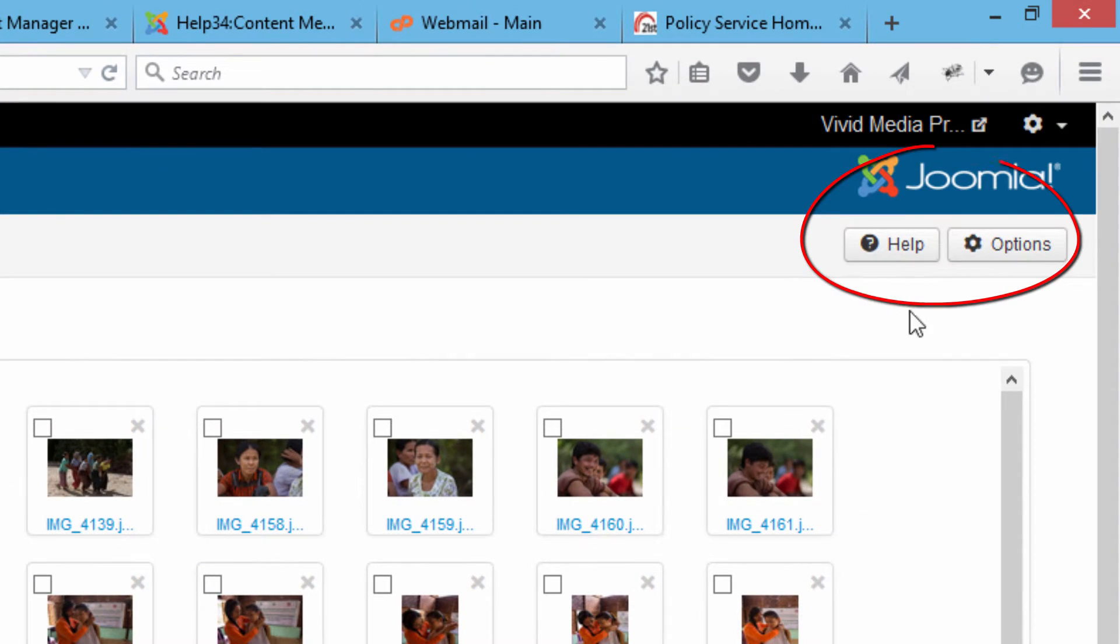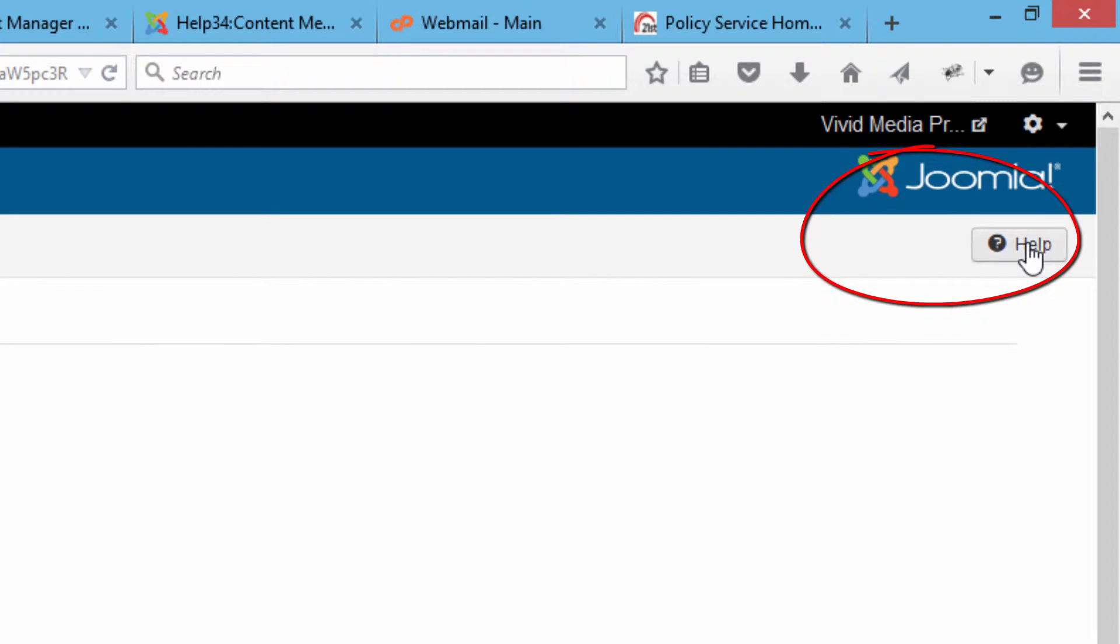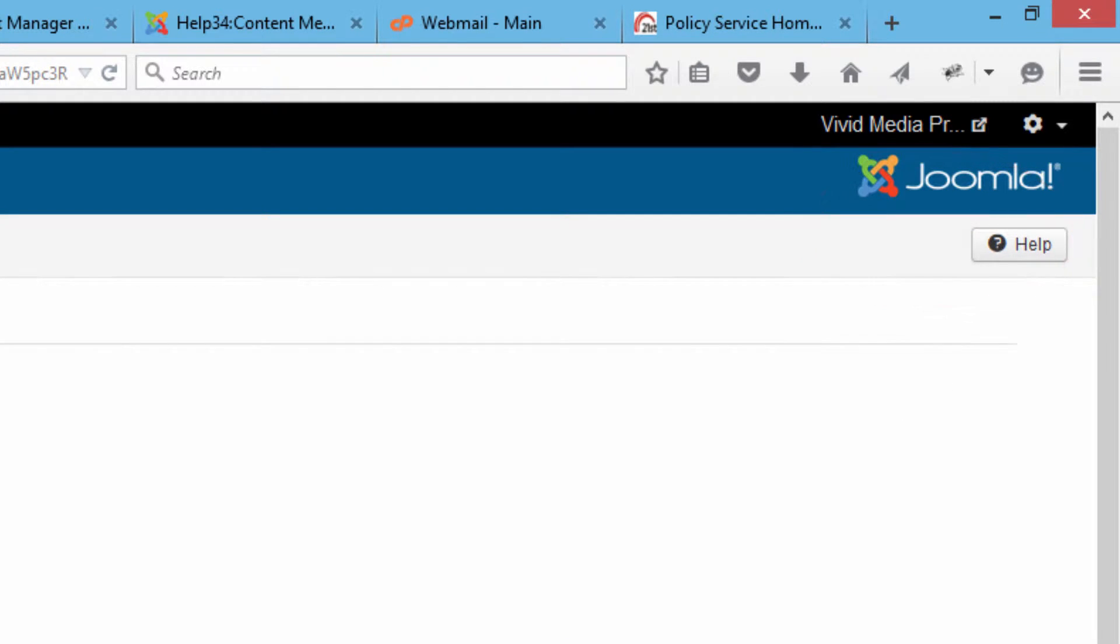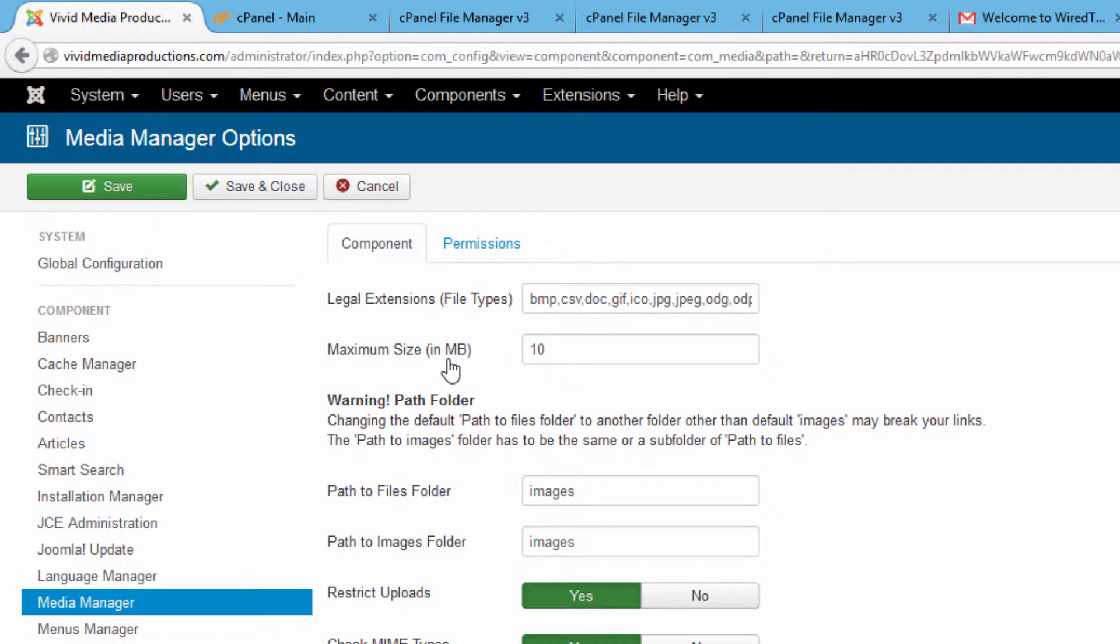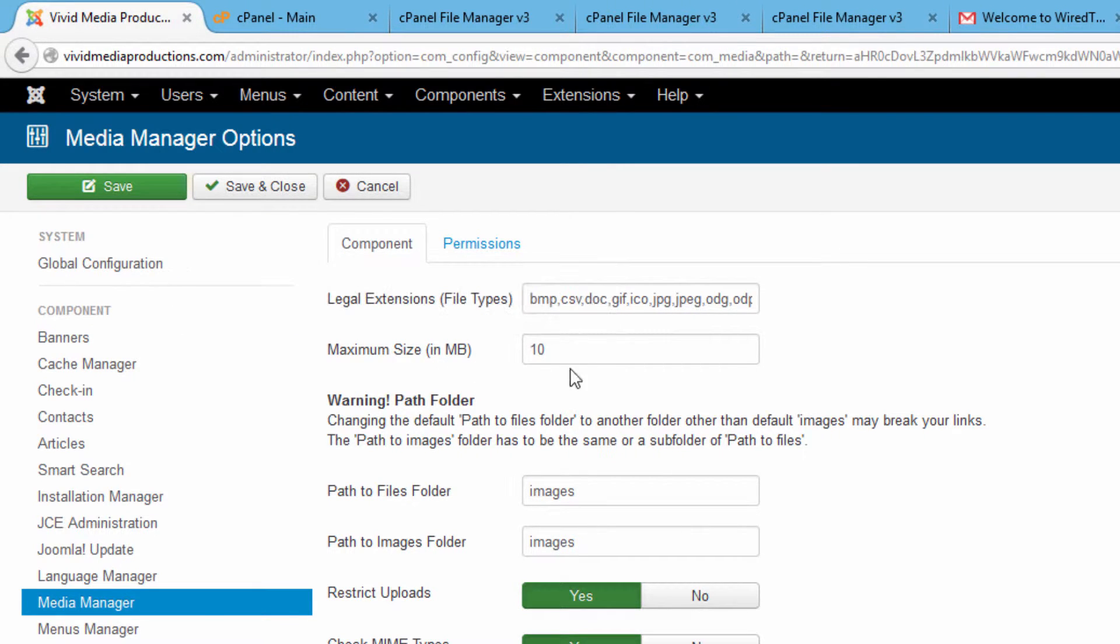Go up to Options over here in the top right hand corner and click on that. You'll see up here that by default Joomla has set your maximum size in megabytes to be 10. Well you can change that.